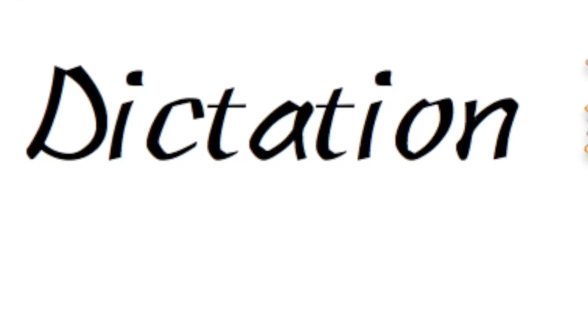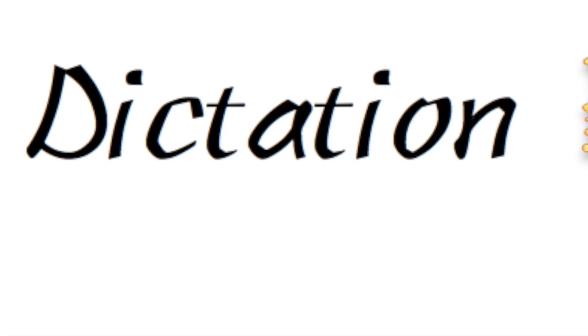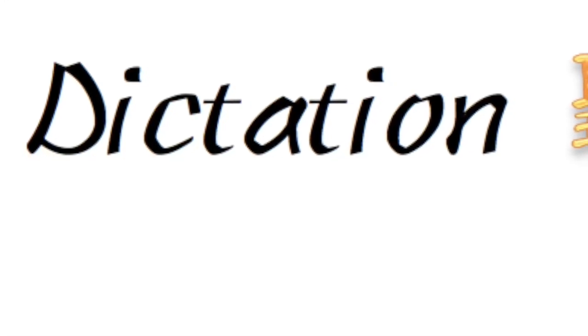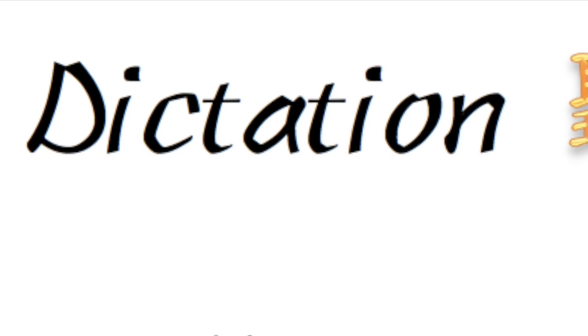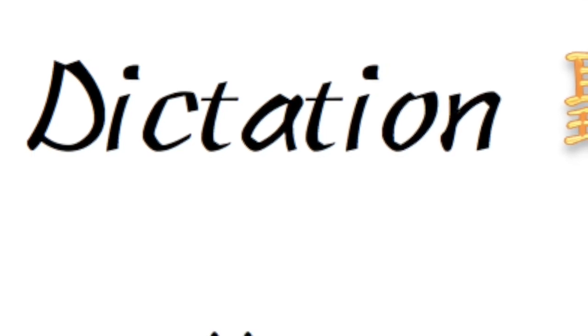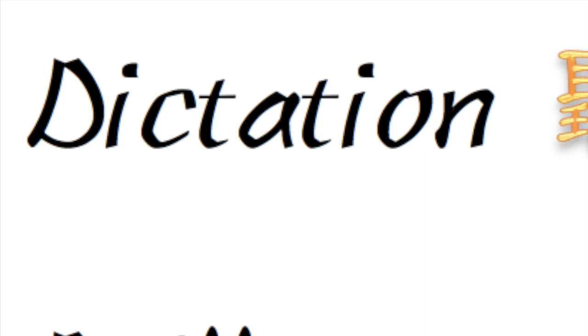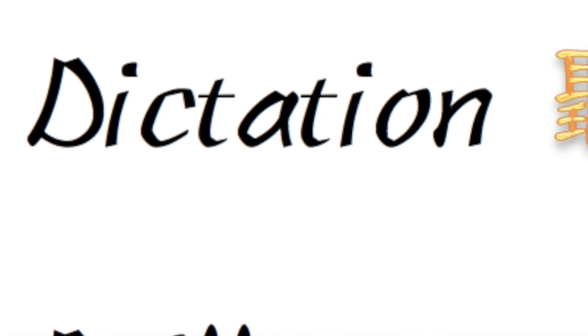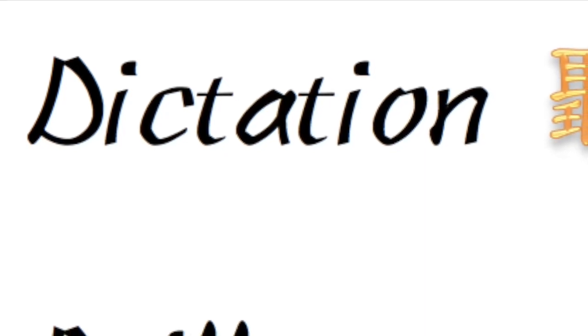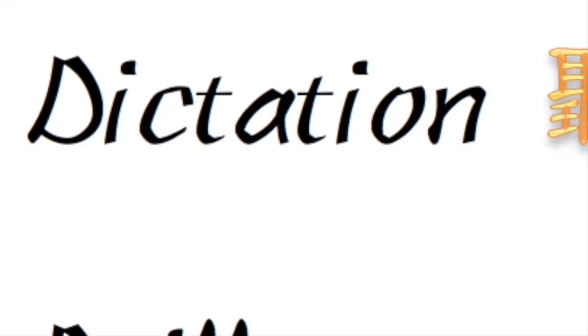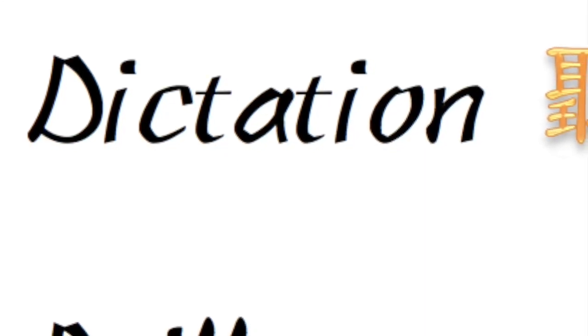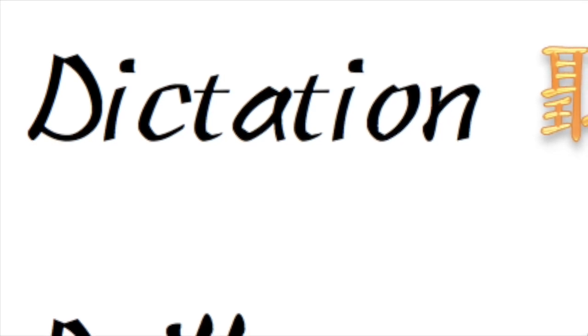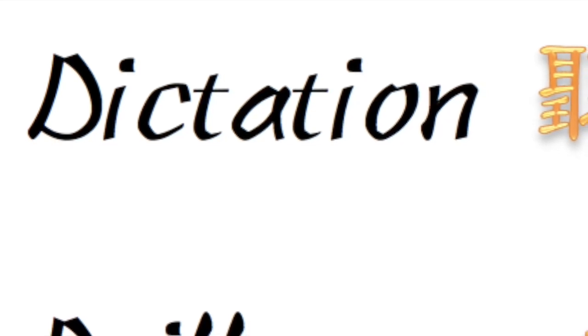第三题, number 3, 肥皂. 肥皂. 第四题, 冲水. 冲水. 第五题, 碗盘. 碗盘.